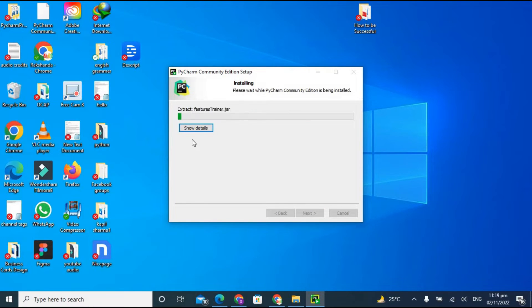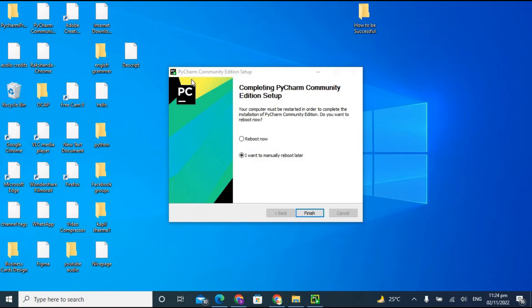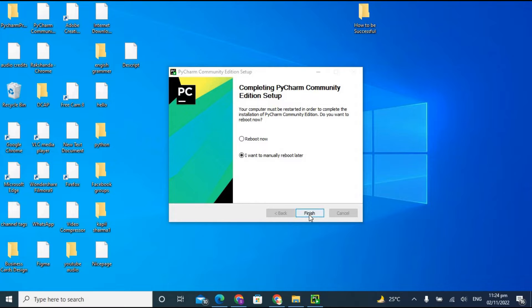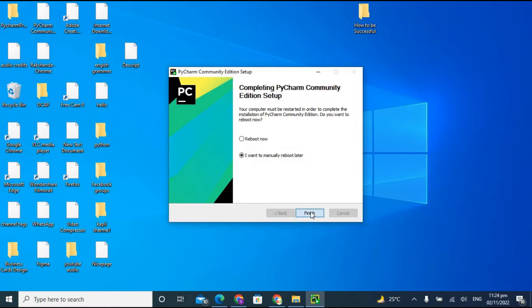It will take a few minutes to install the complete software. PyCharm is successfully installed. It gives two options: reboot now, or manually reboot later. I don't want to restart my computer right now, so I'm clicking Finish. You can see the PyCharm Community Edition is successfully installed — let's open it.